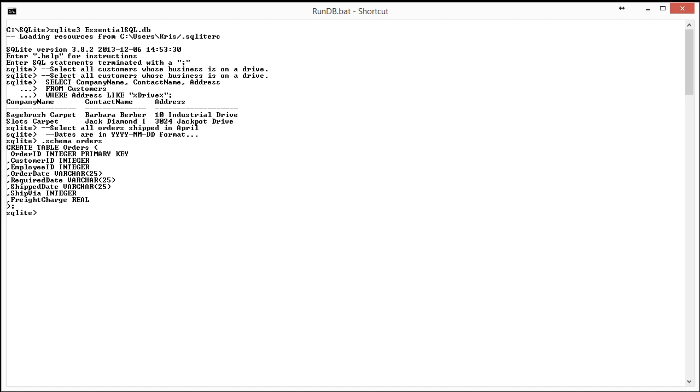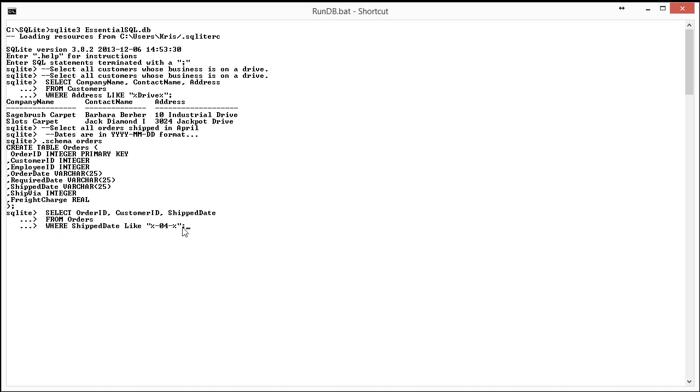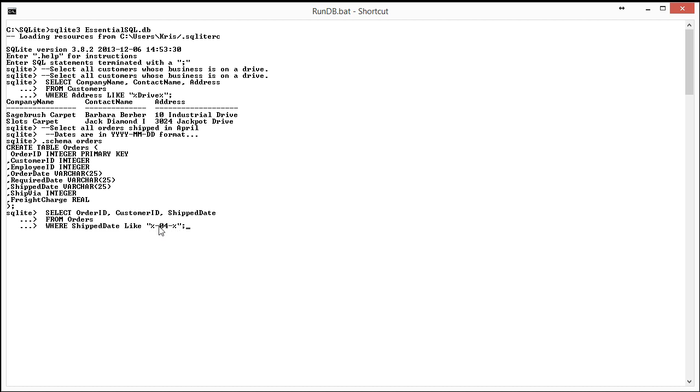So there's actually two solutions. The first would be to use a like pattern where we're looking for any date or basically value that is dash, zero, four, dash. So the percent in the beginning would represent years and the percent at the end would represent days. So this would essentially bring back everything that's in April.